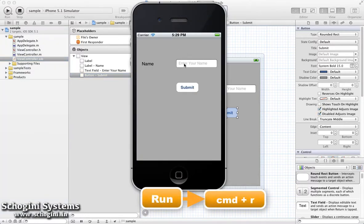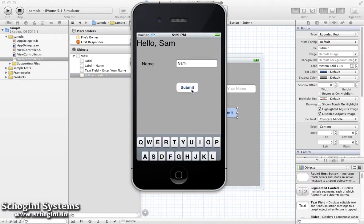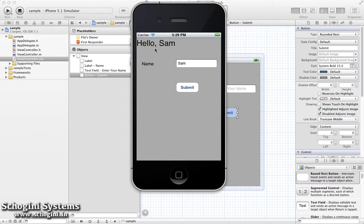Just type something in the text field and click the Submit button. As we can see, the labeled text gets changed to Hello, followed by the text in the text field.